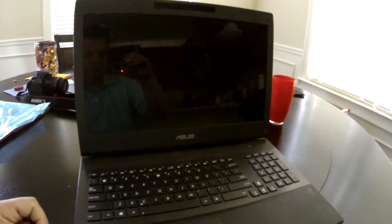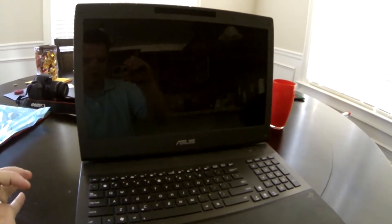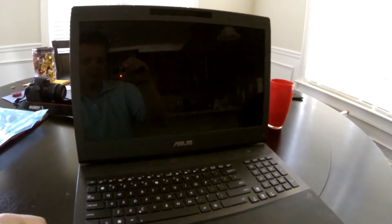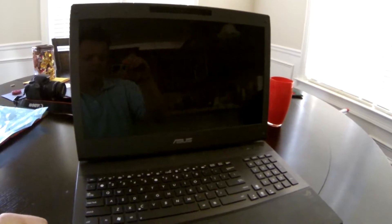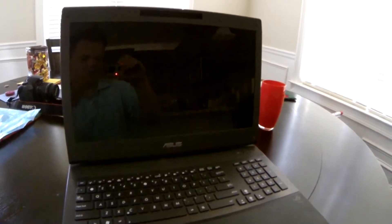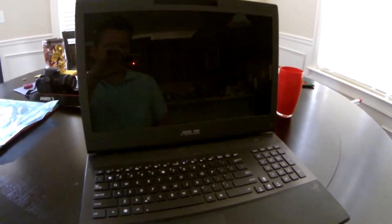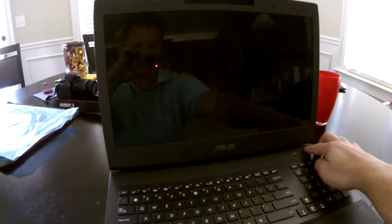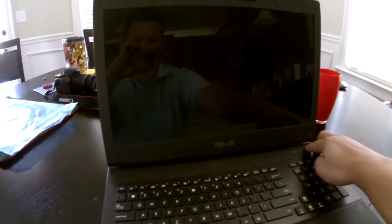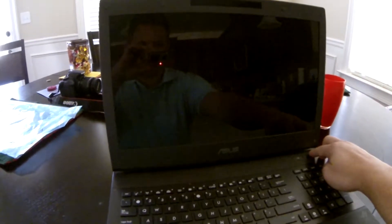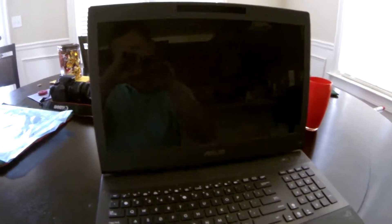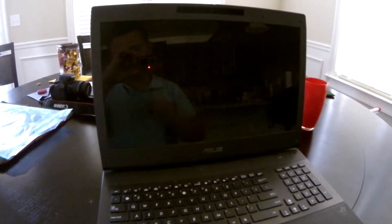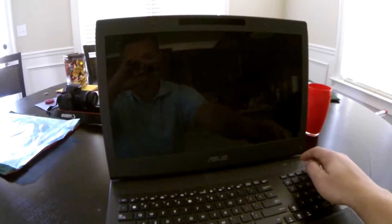Hello everyone. Today I'm going to show you how to put a new screen in your ASUS laptop. This is a G74SX BBK8. It originally had a 1600x900 screen.